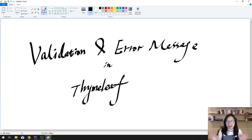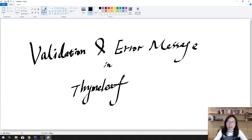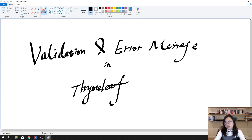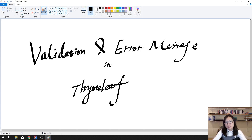Good evening guys. In most cases we never trust user input, so we need validation checking. When you have validation, you probably have to display error messages to the user so they can correct their input and submit their information to the server side successfully. In this video I'm going to show you how to display error messages in Thymeleaf.